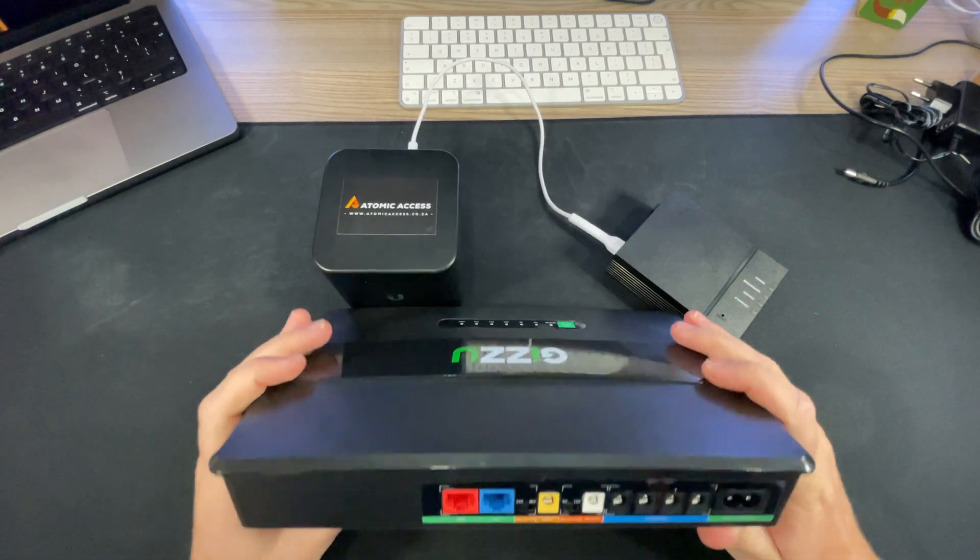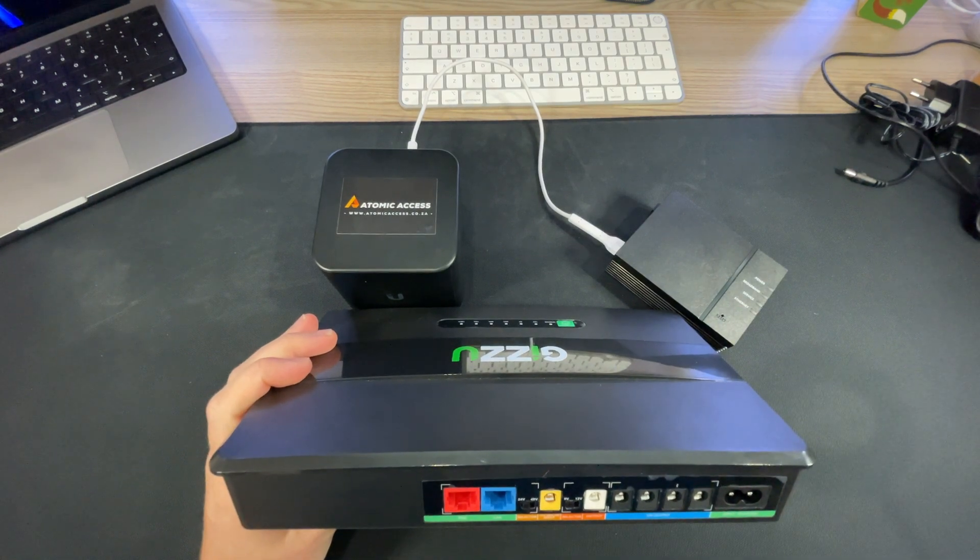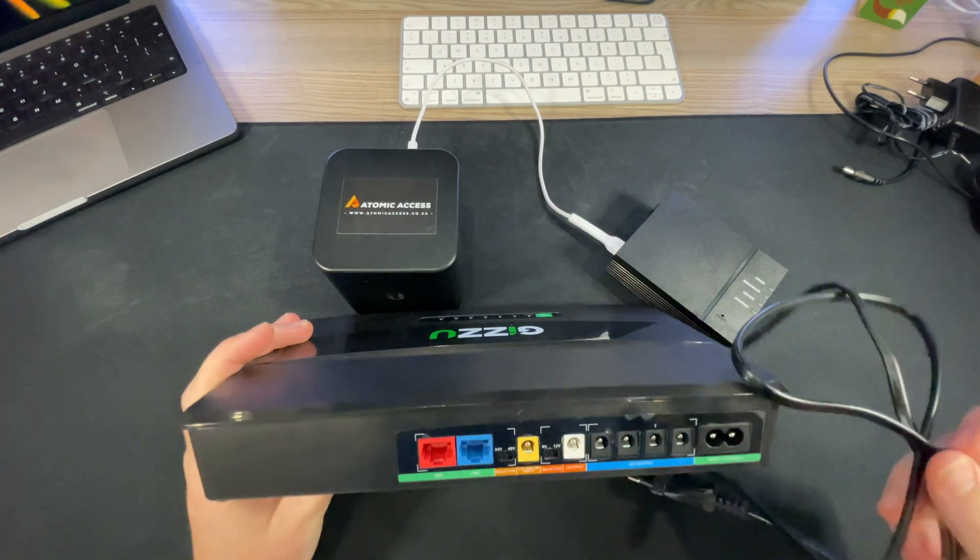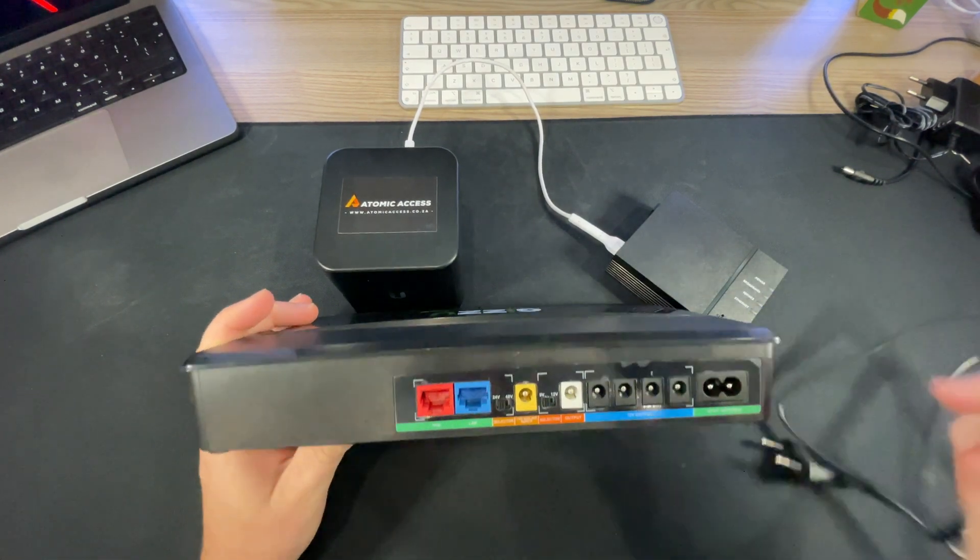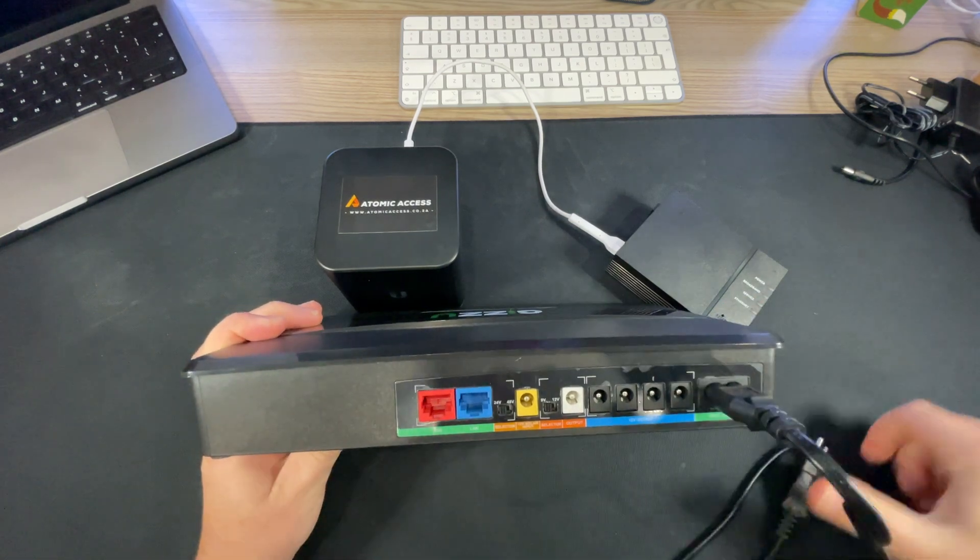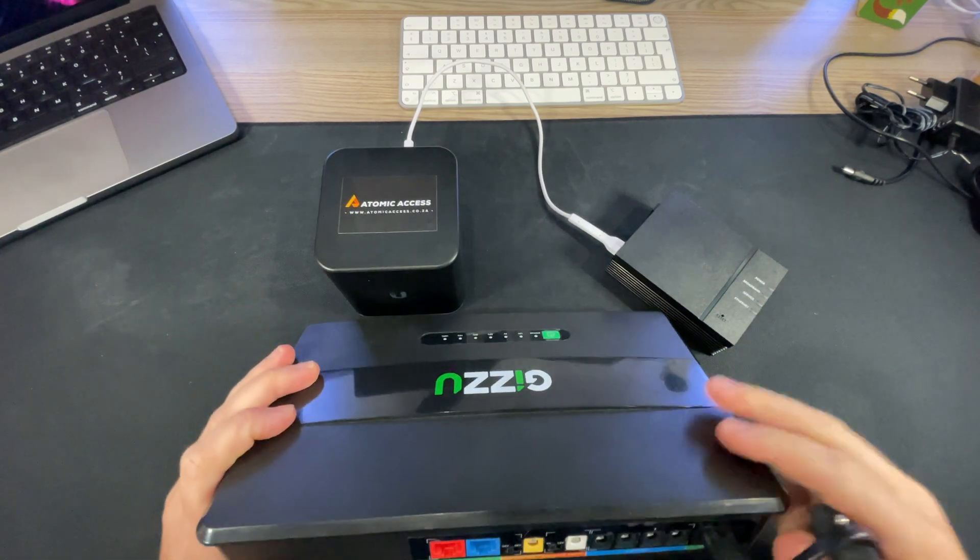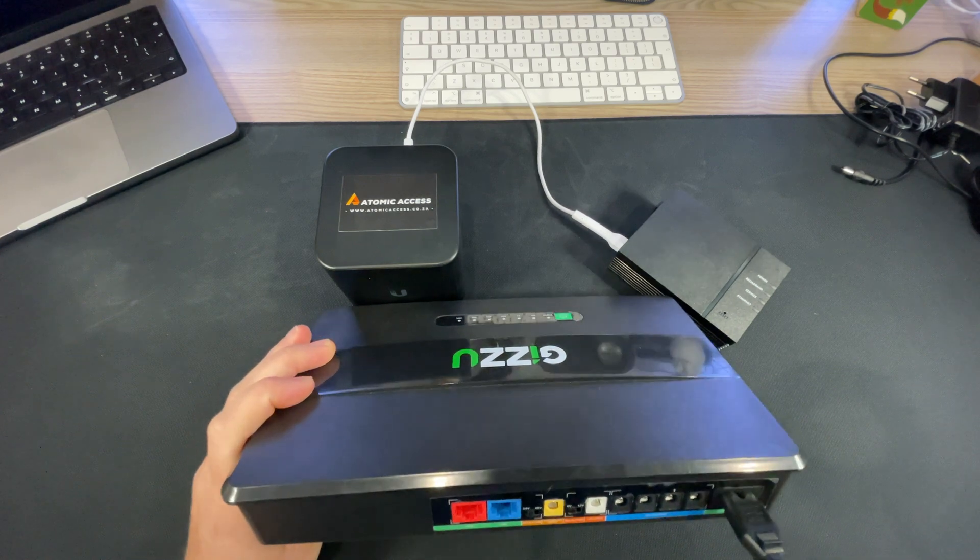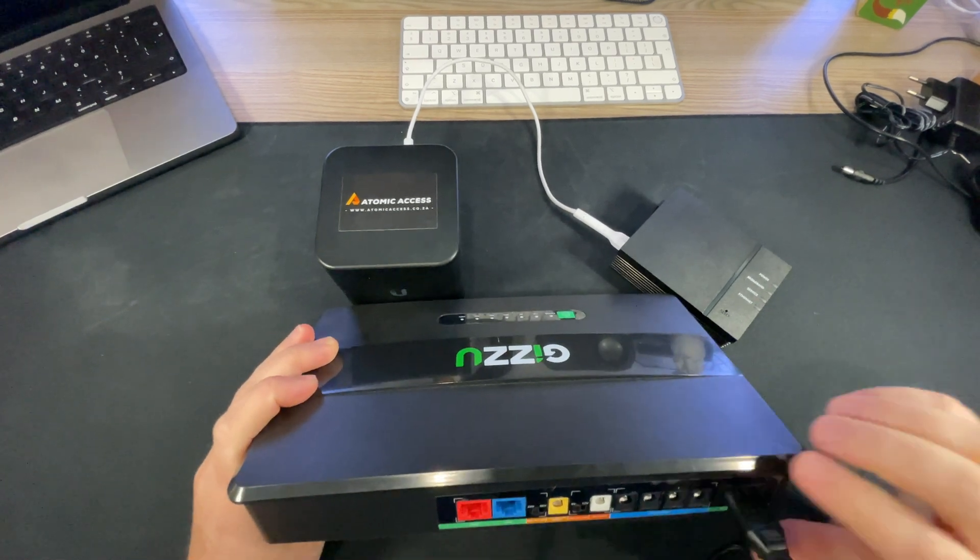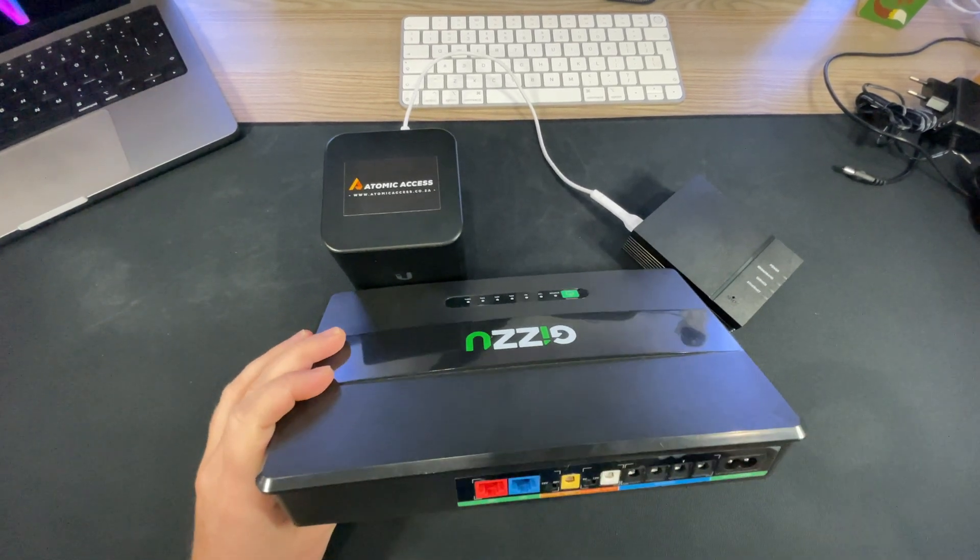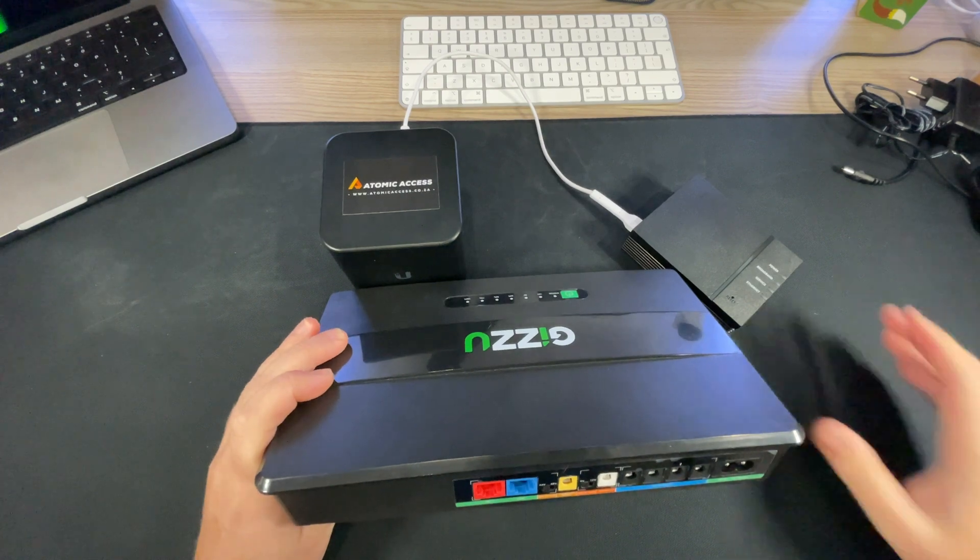The first thing you're going to want to do is plug in the power cable into the wall so that this can charge whenever there is power, otherwise your batteries will be empty when there's no power. So I'm going to take that out for the time being.